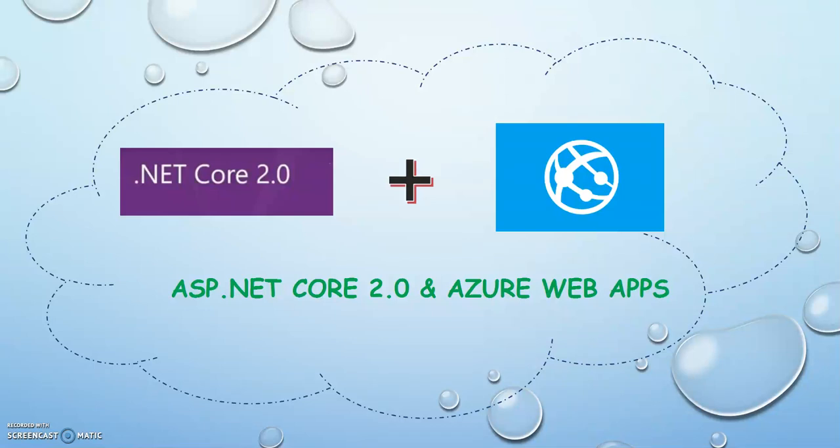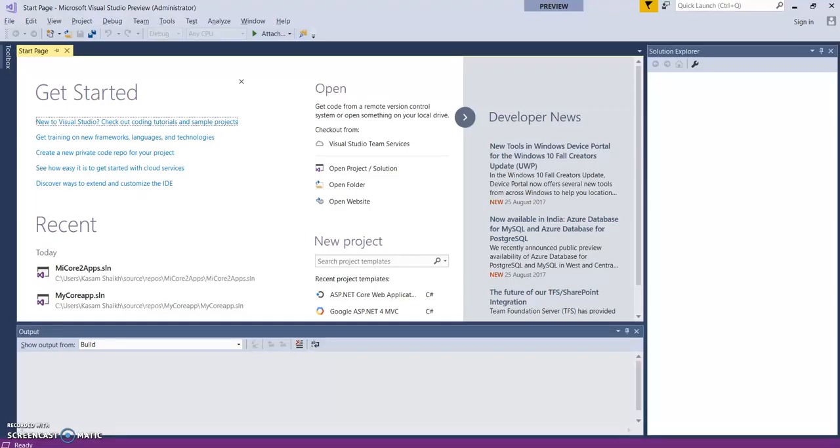Hello all, I am Karsam Sheikh and welcome to my channel. Today in this video we'll have a look on ASP.NET Core 2.0 applications and how to deploy these applications to Azure Web App using Visual Studio 2017. Let's get started.